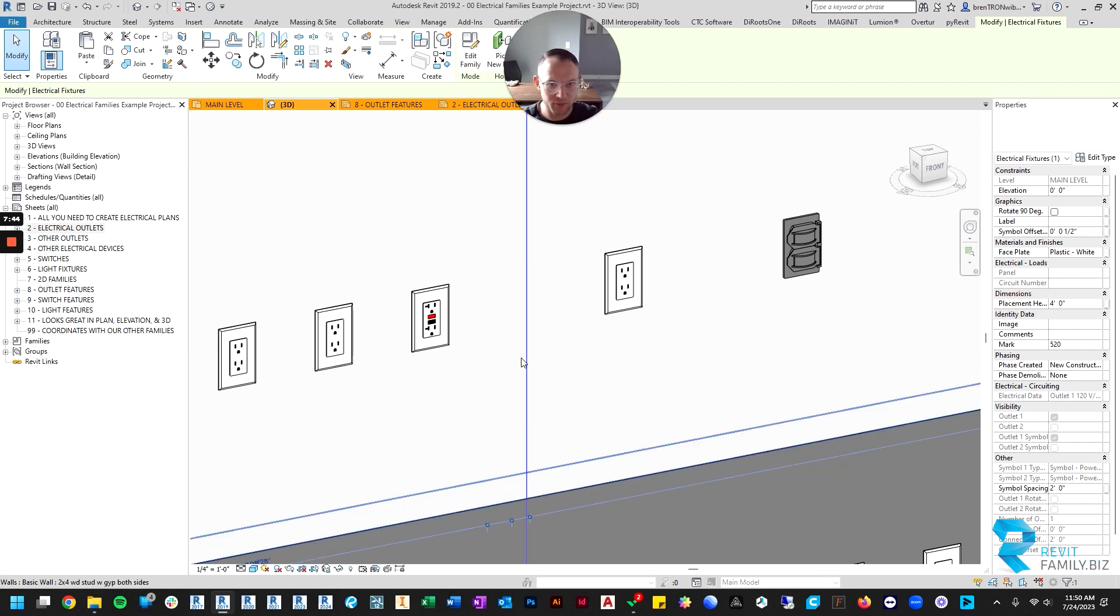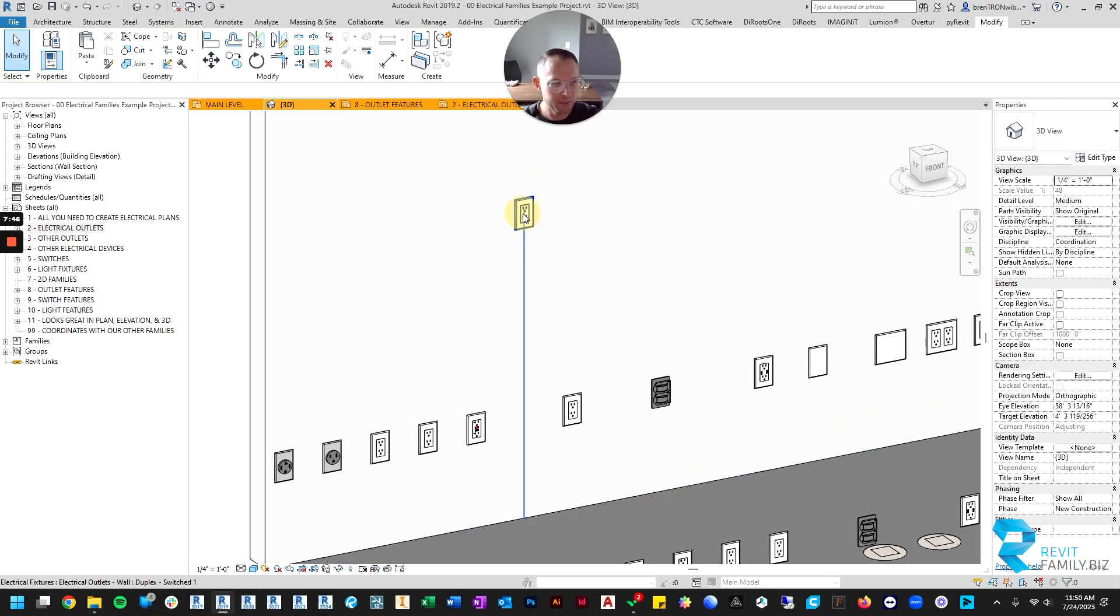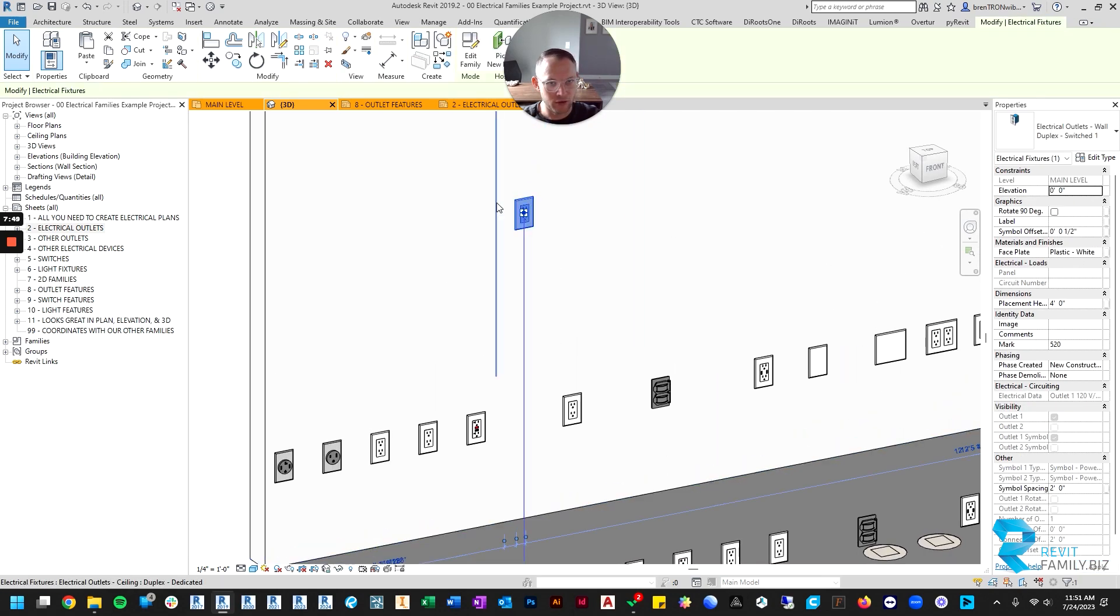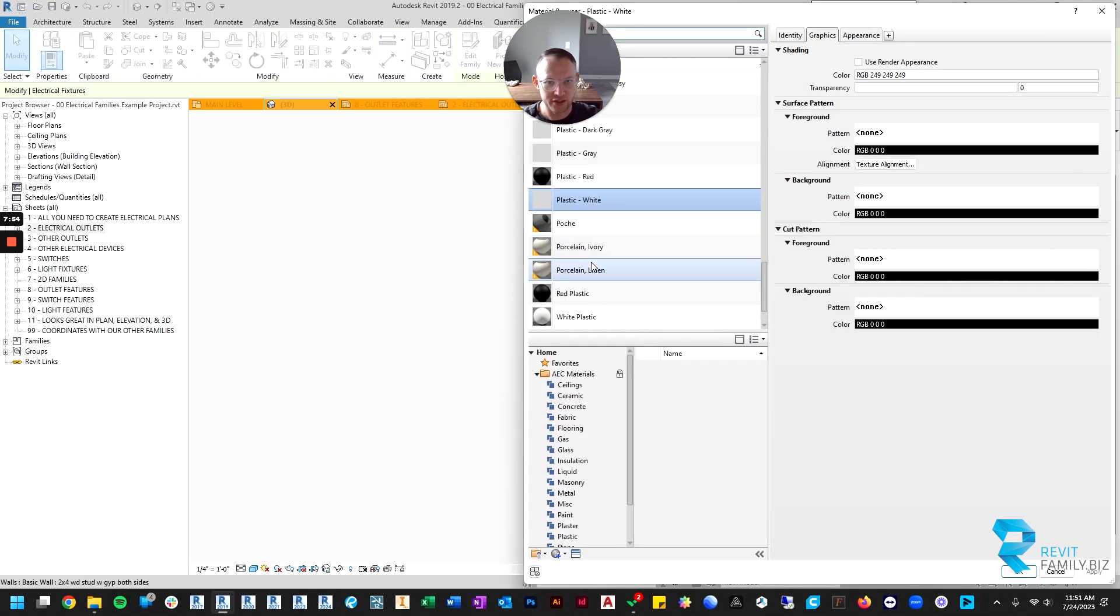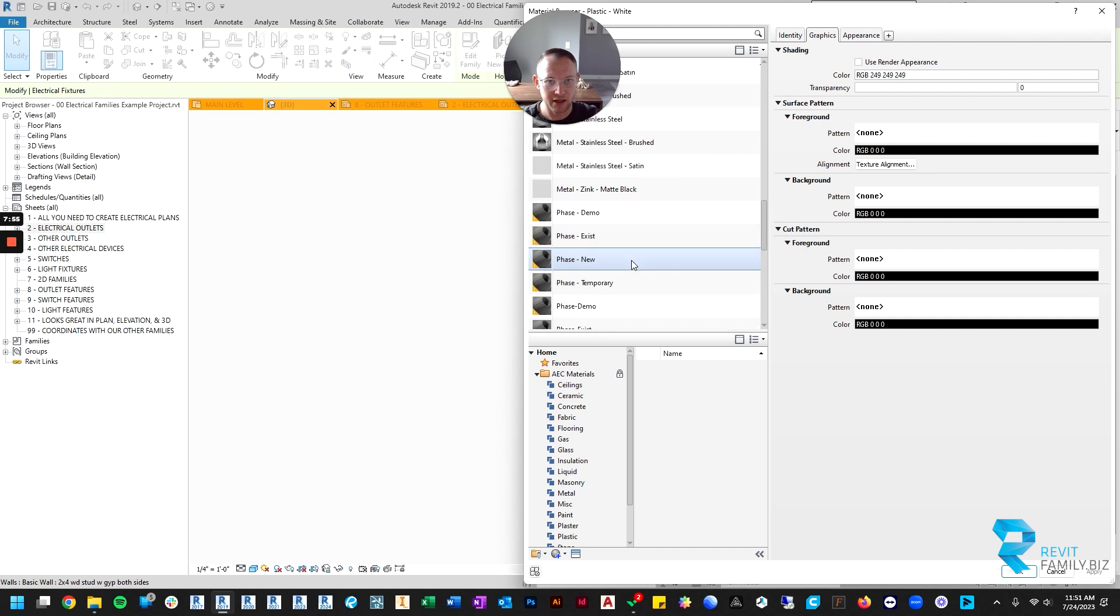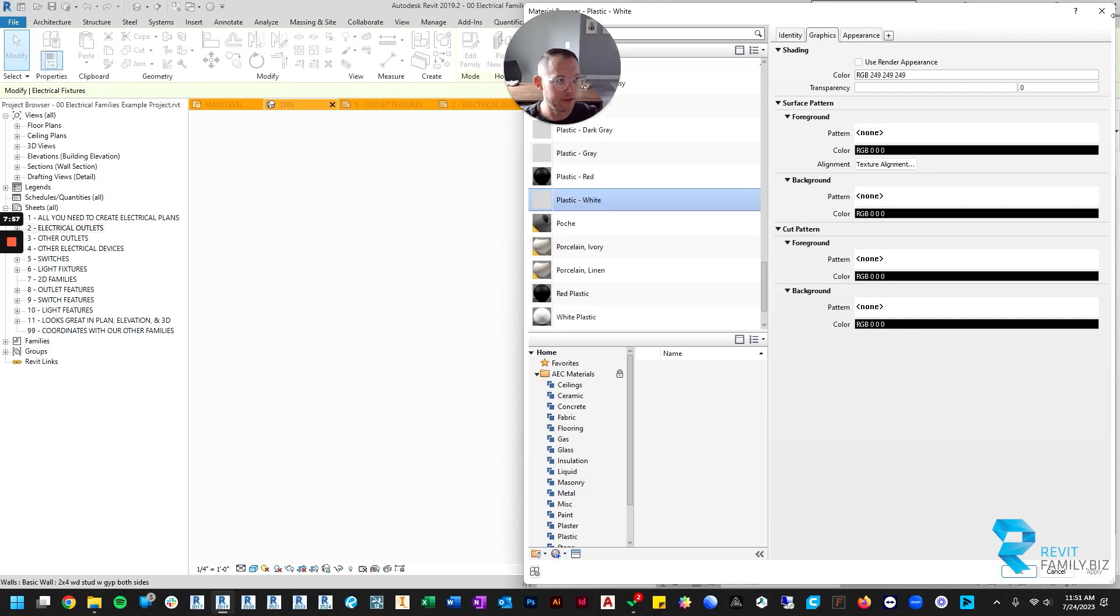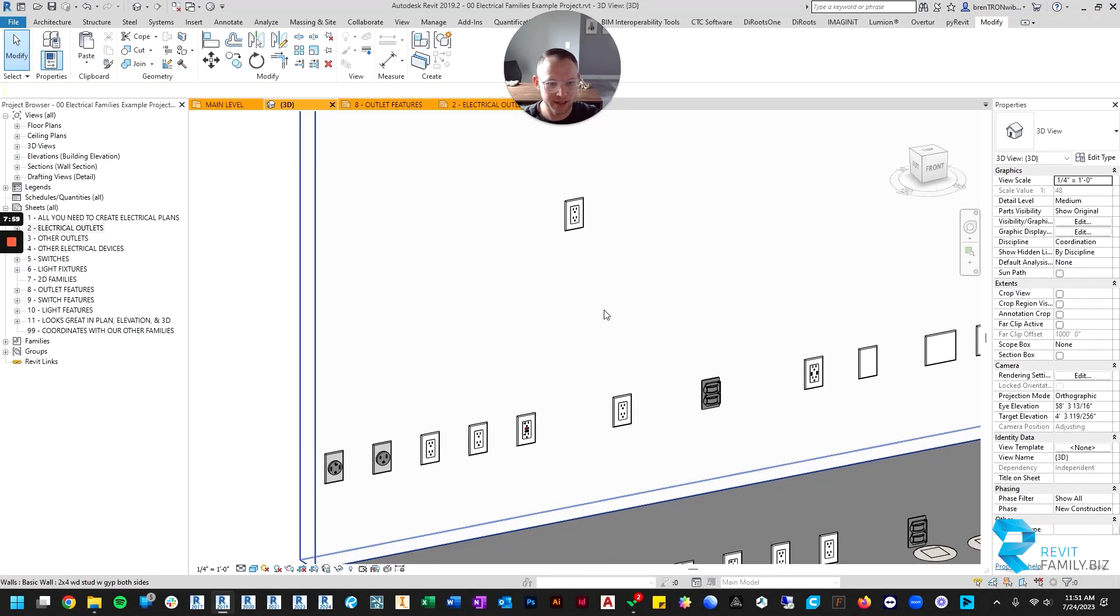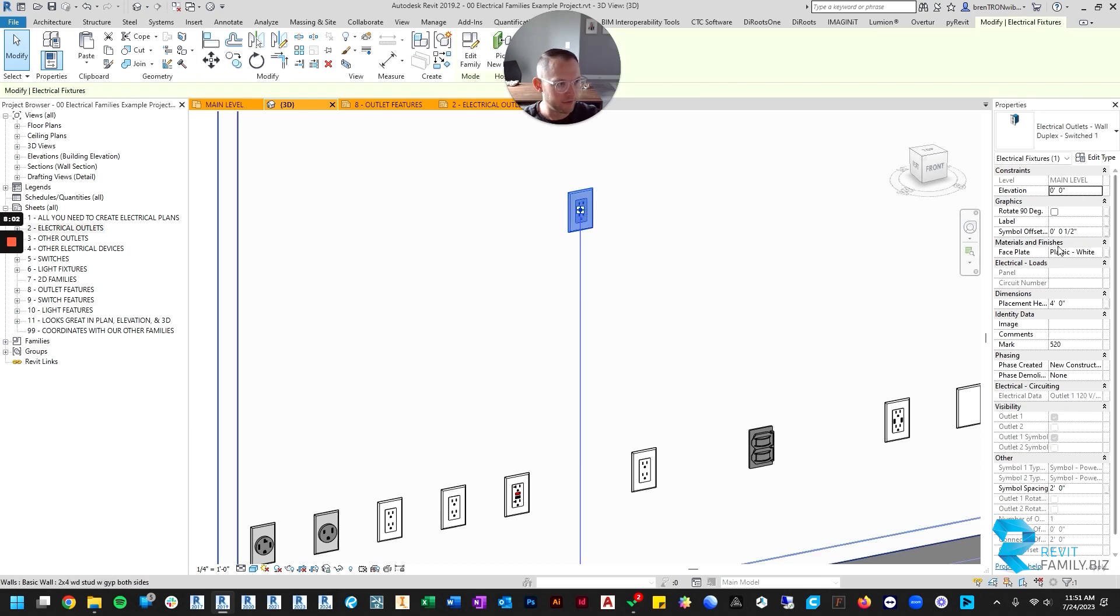You've got all your materials right here, so if you want to change this to something other than white you could. If you want black cover plates you can change these to black or whatever other color you want.